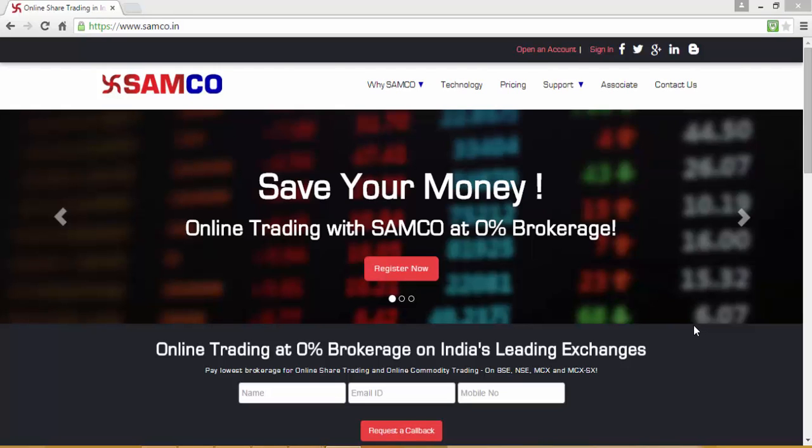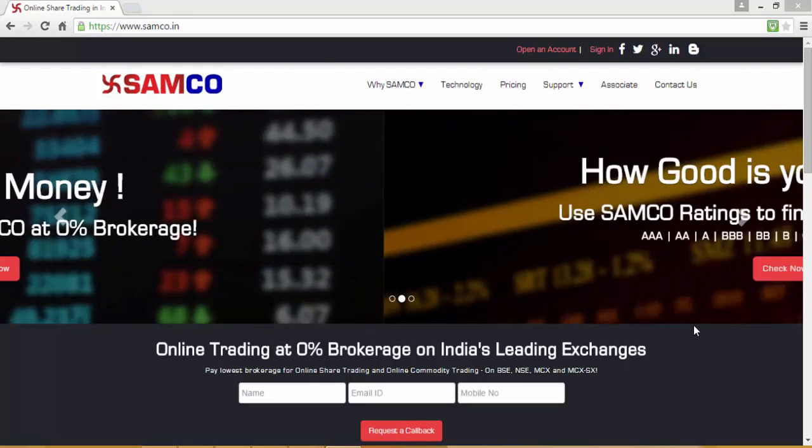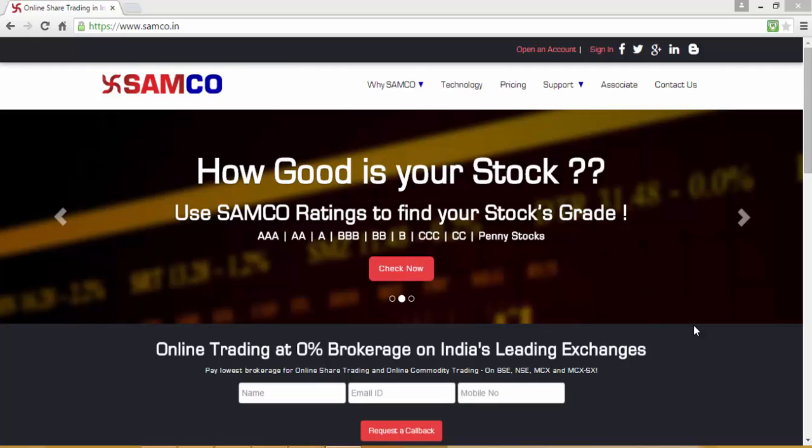Welcome to this video tutorial on how to trade on the Samco Web 5, the web-based HTML5 application of the Samco Trader.